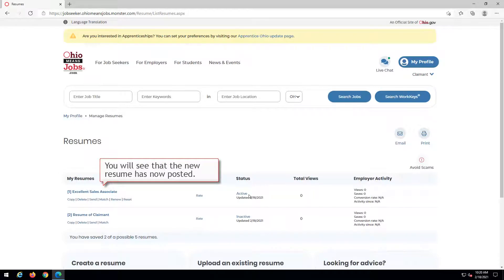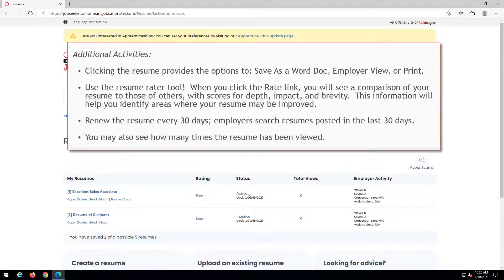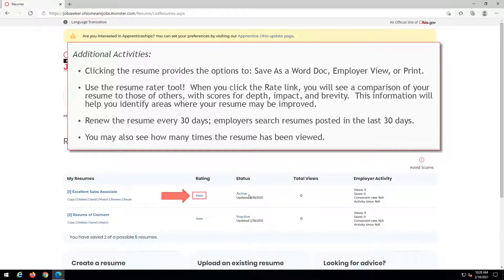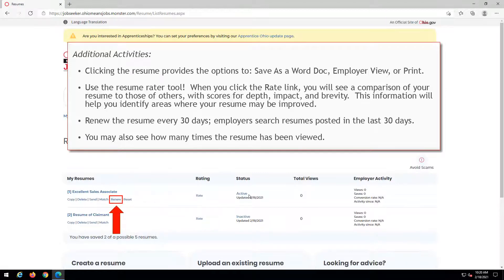You will see that the new resume has now posted. Clicking the resume provides the options to save as a Word doc, employer view, or print. Use the resume rater tool. When you click the rate link, you will see a comparison of your resume to those of others, with scores for depth, impact, and brevity. This information will help you identify areas where your resume may be improved. Renew the resume every 30 days. Employers search resumes posted in the last 30 days. You may also see how many times the resume has been viewed.